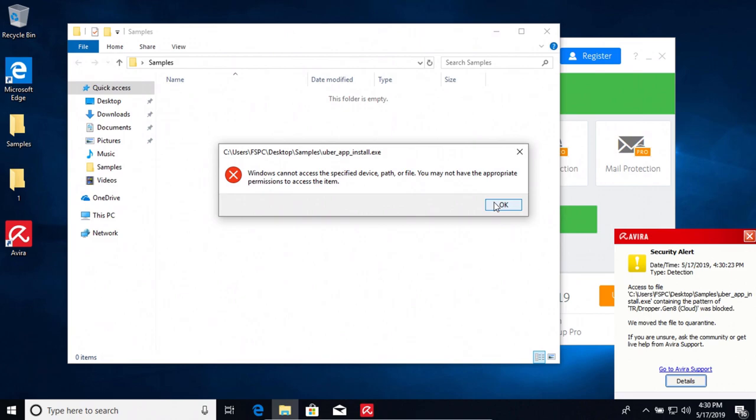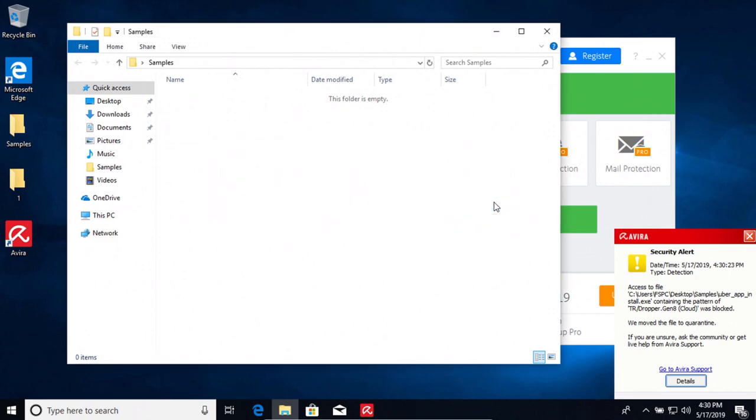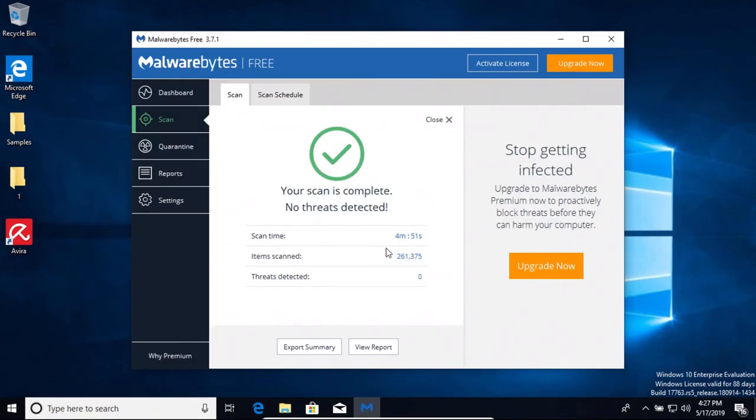So it looks like we got 100% detection with Avira antivirus. What I'm going to do is we're going to restart the computer and then we're going to run some second opinion scans just to confirm and verify nothing got through. But it looks like we might have a 100% detection on this test with Avira.